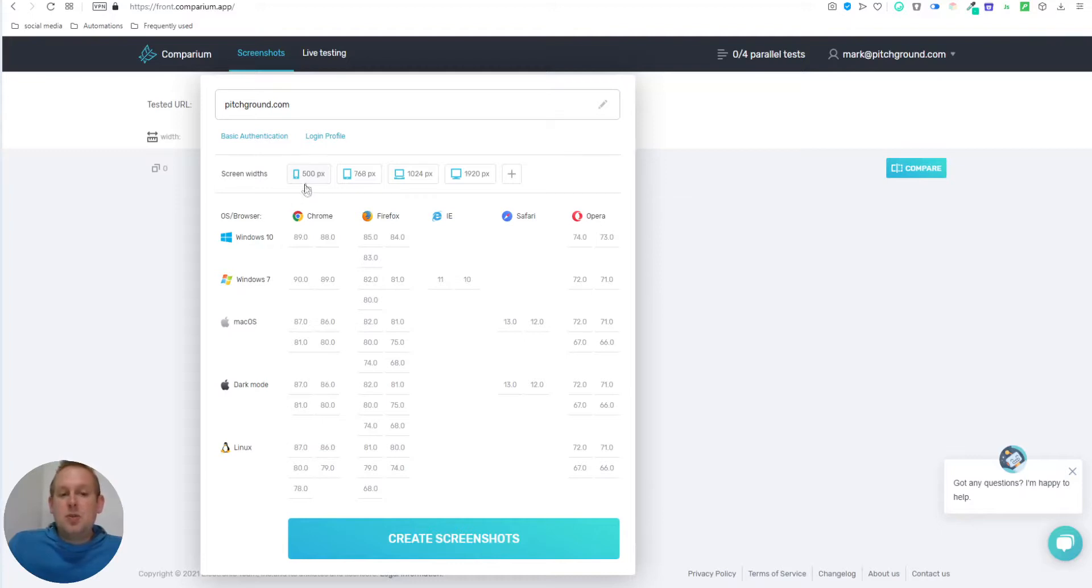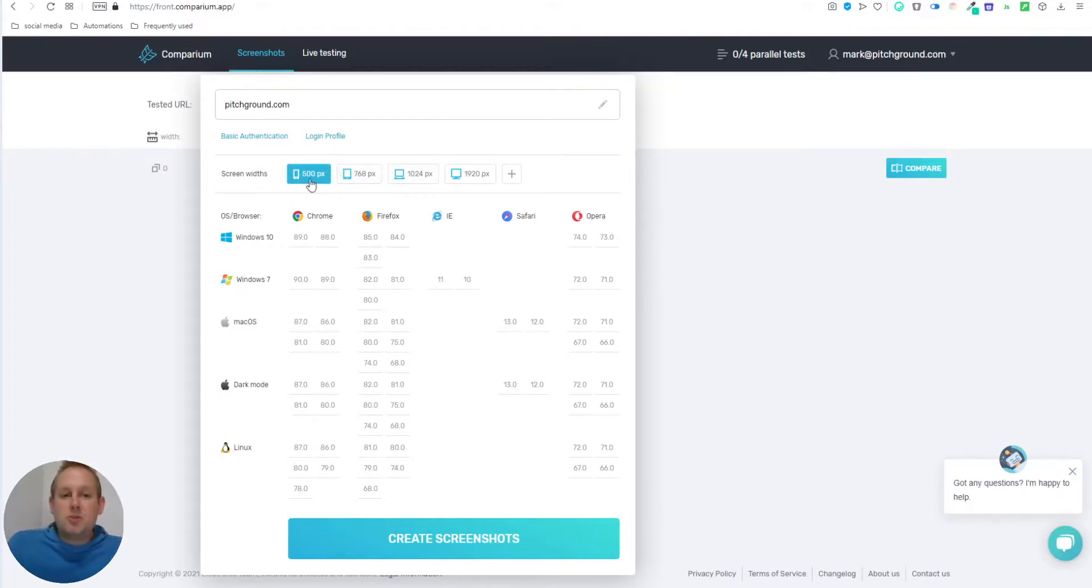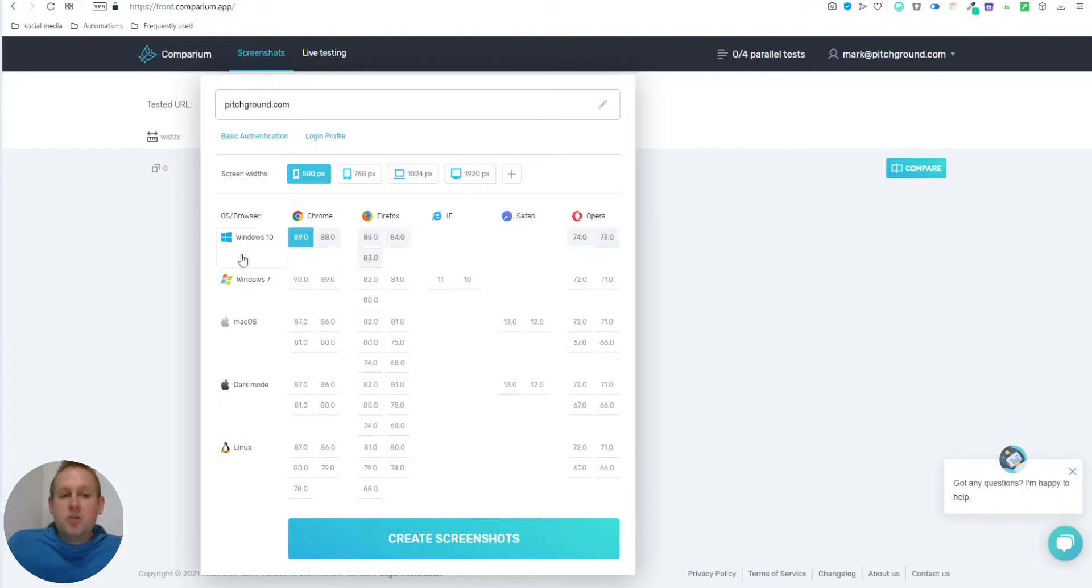And let's do a test on a mobile device. So let's just do 500 pixels.